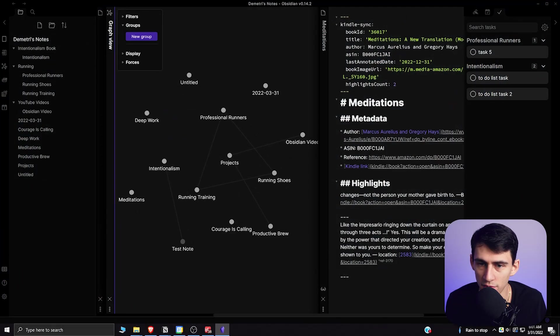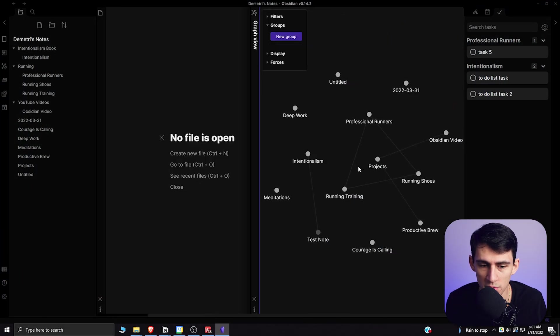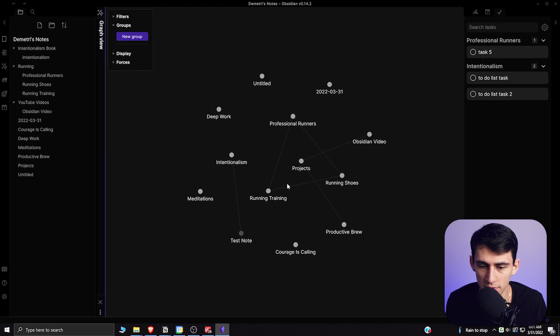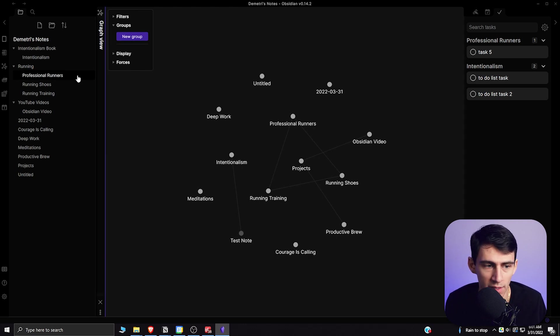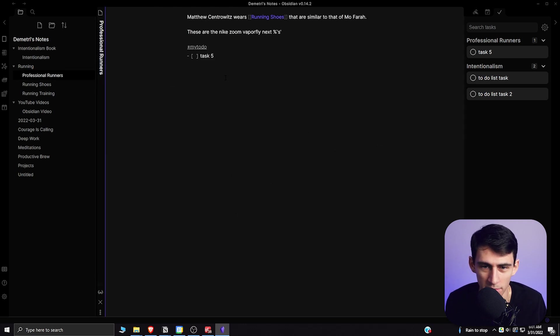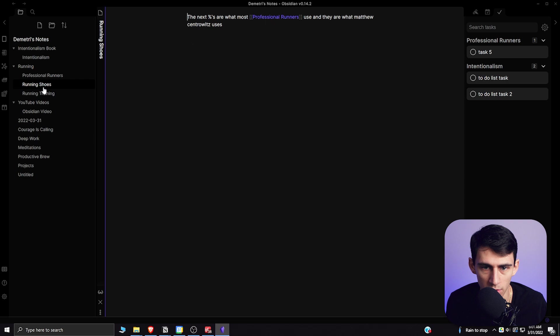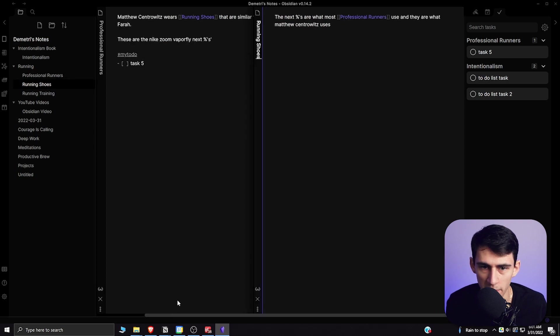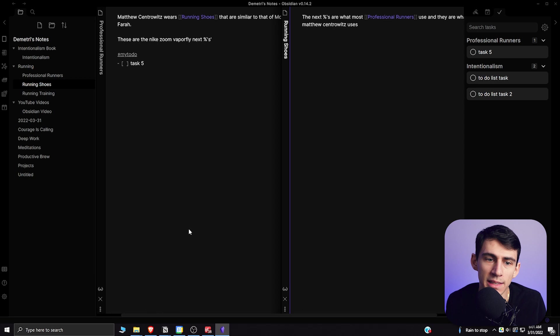So just from this graph view here you can see that there are a lot of different things that can be connected. Basically, if you do any sort of backlinking, like this is an example that I had where I linked running shoes to the professional running page. And then another one here was the running shoes page linked back to the professional runners and all those sort of things. The backlinking that you can do between these different things lets you have the amazing graph view.